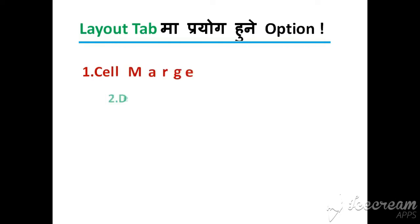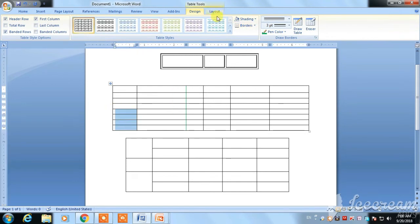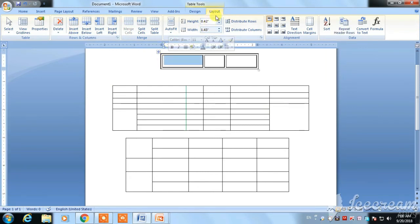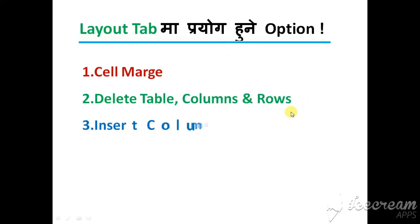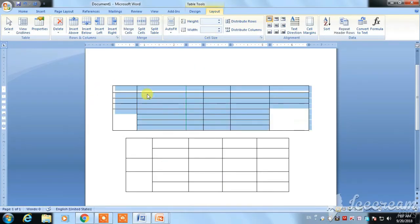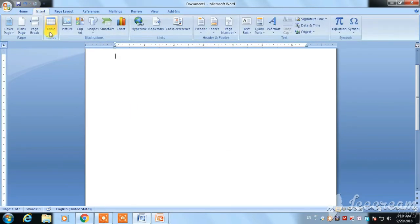In the Layout tab, we can learn more about merge options. We can merge cells. We can also use the delete option to delete a table. I am going to delete the table using the Layout tab window. I will delete the table.